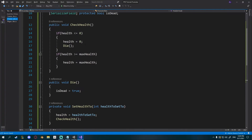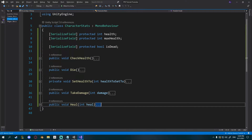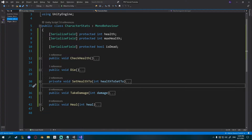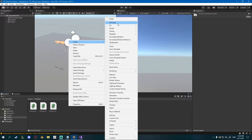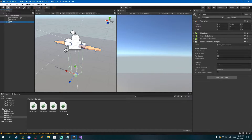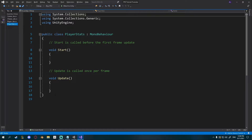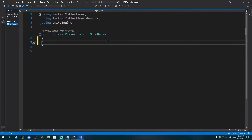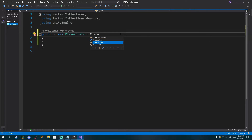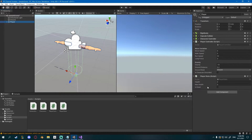This is pretty much what every character is gonna need — no matter if you're the player or the enemy, you'll have to die and take or heal some damage at some point. Now I'll go into Unity and create my PlayerStats — new C# script, call it PlayerStats. Let's drag this onto our player so we don't forget. Open up PlayerStats. Remove MonoBehaviour and set it to CharacterStats, so now it inherits from that. If you go into Unity you can see we have health, maxHealth, and isDead on our PlayerStats.